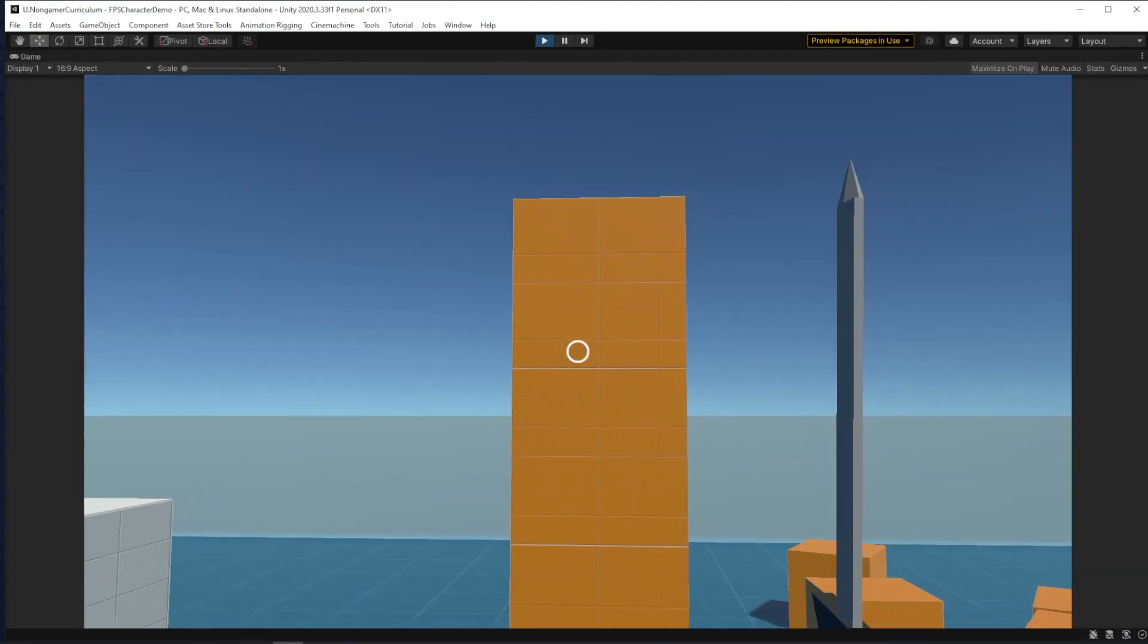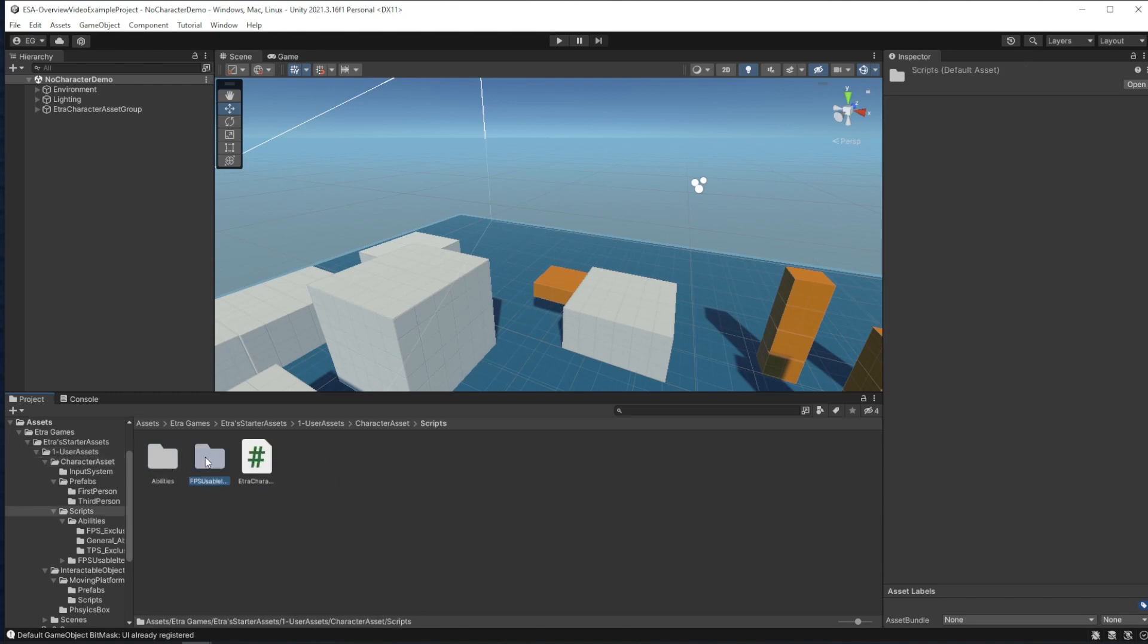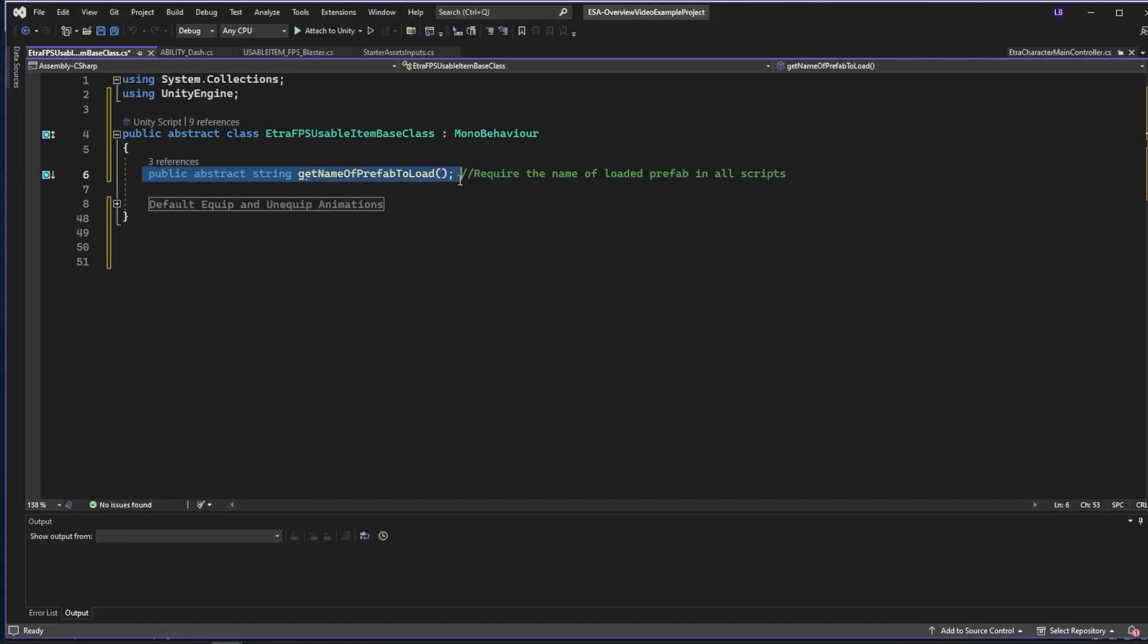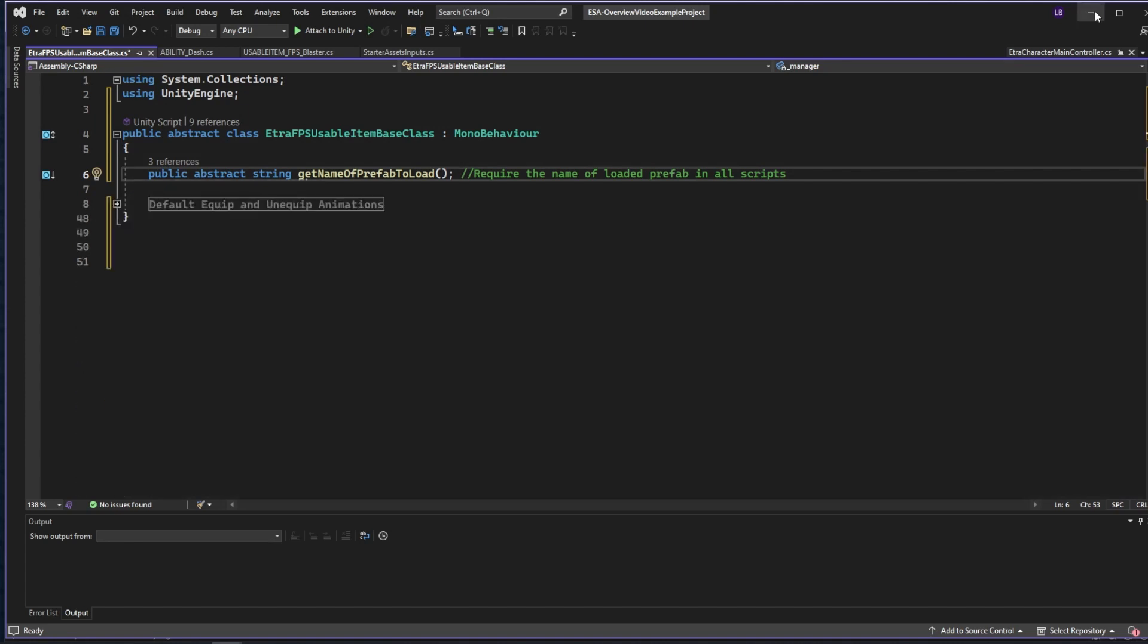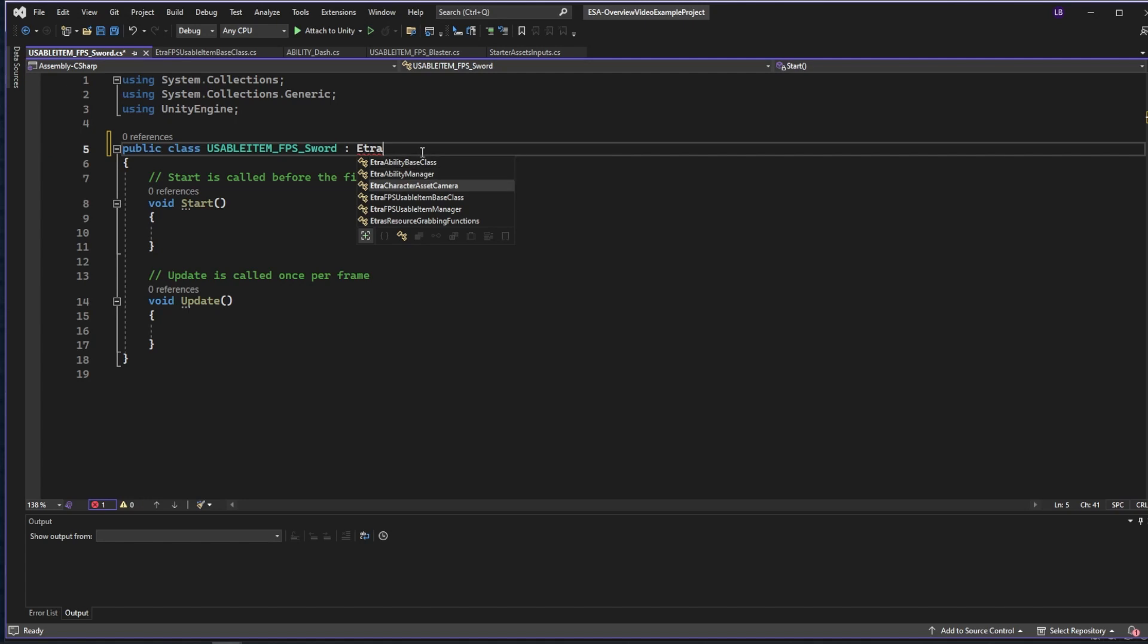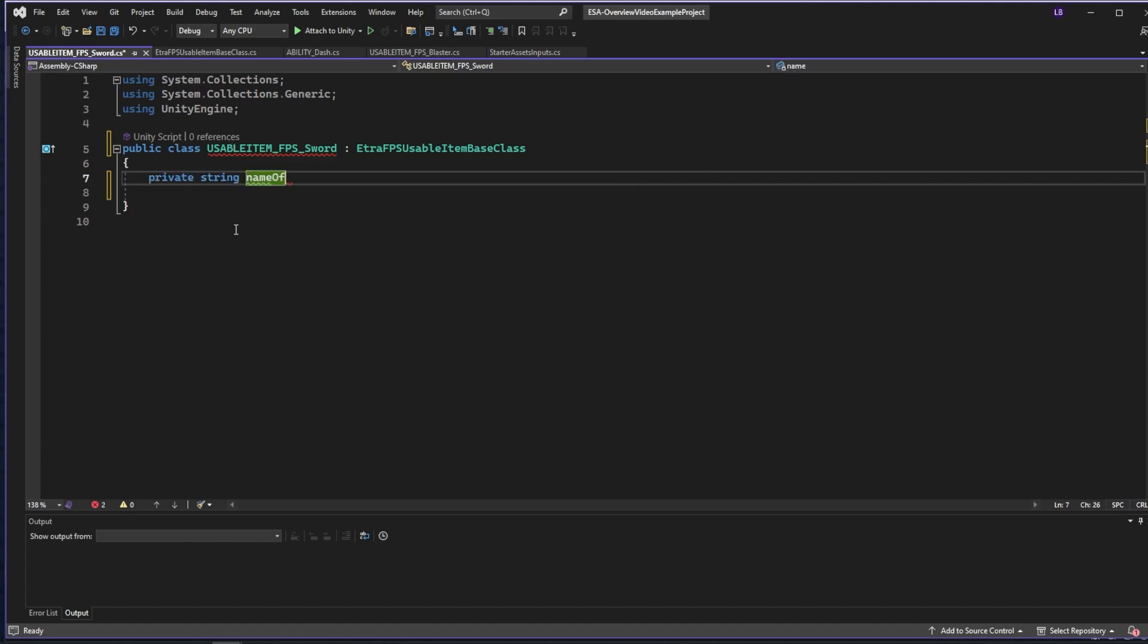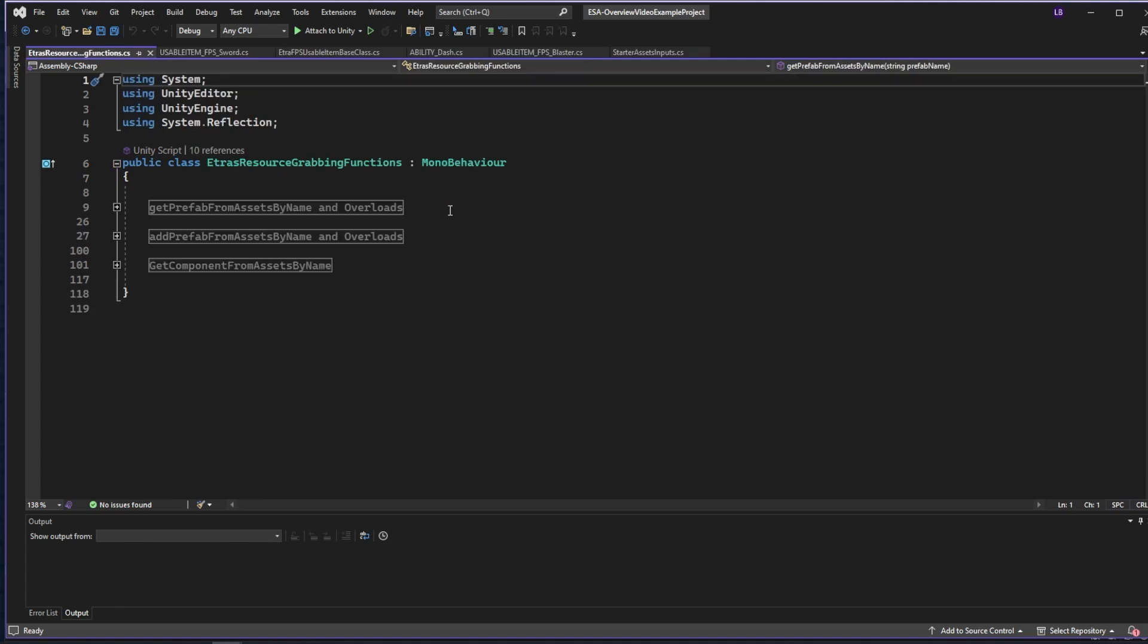For our example item, I'm going to make a sword. Just like the ability scripts, the usable item scripts have a parent script, UsableItemsBaseClass. Here we have a function that gets the name of the prefab you want to load, and we have functions that handle procedural equip and unequip animations. I'll make a new script, usableItemFPSSword, and have its parent be EtraFPSUsableItemBaseClass.